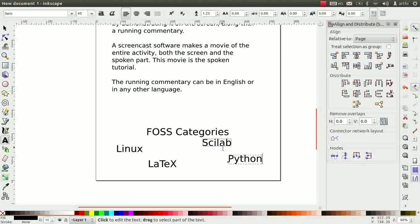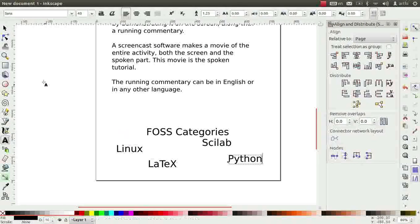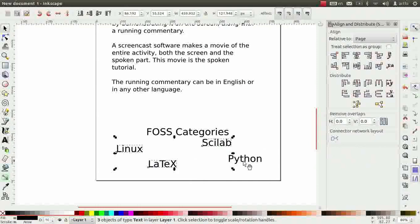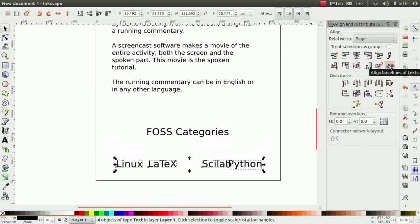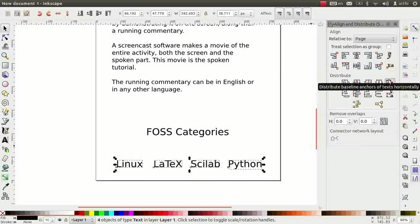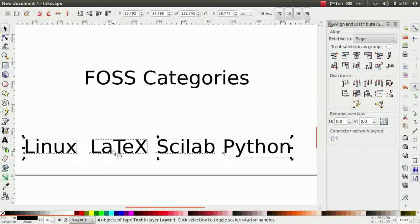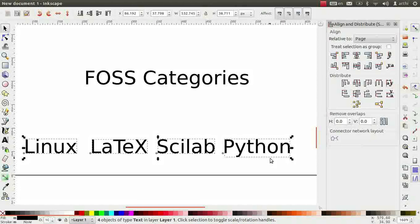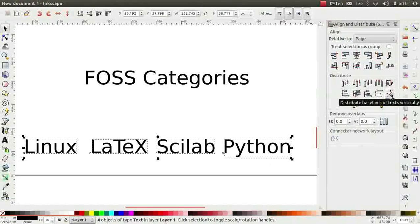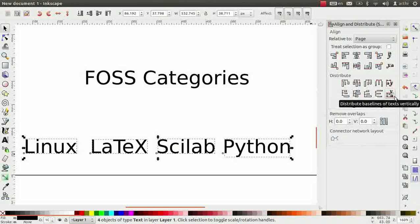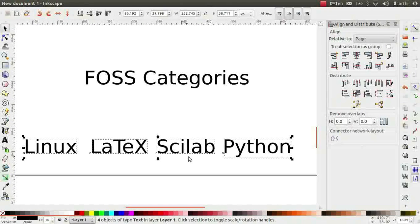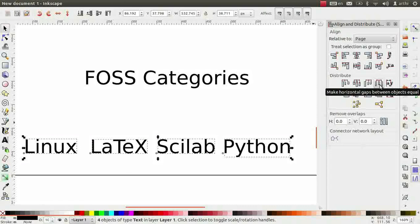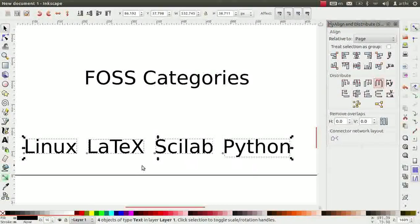Now, let us align all these text in a single row with equal space. Select the four text using the shift key. Click on align baseline of text and distribute baseline of text horizontally. Notice, the gaps between the words are not equal. The first letter of the first word and the first letter of the second word are equally spaced. But the words themselves are not equally spaced. This works in a similar way for vertical text too. These options may be useful in certain situations. We will make the spaces between the words equal. To do so, click on the fourth icon in the first row under distribute. Now, the spacing is equal between the words.